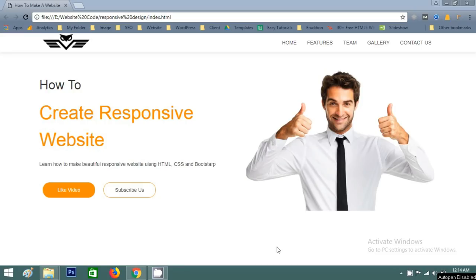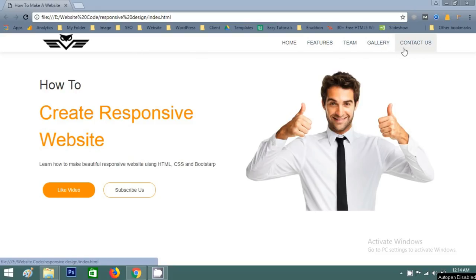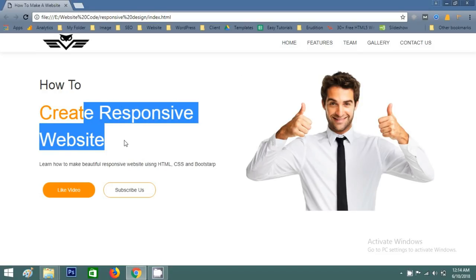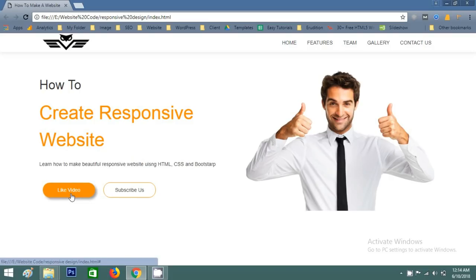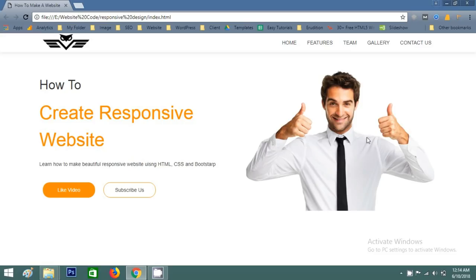As you can see, here is a beautiful logo and the navigation bar. Then we have some beautiful text and buttons with a beautiful hover effect, and one image. This website is fully responsive.